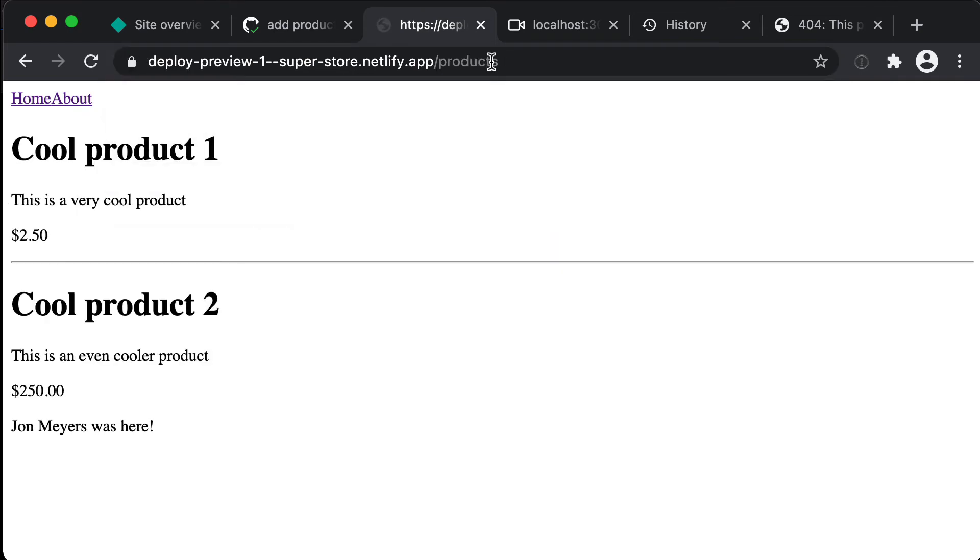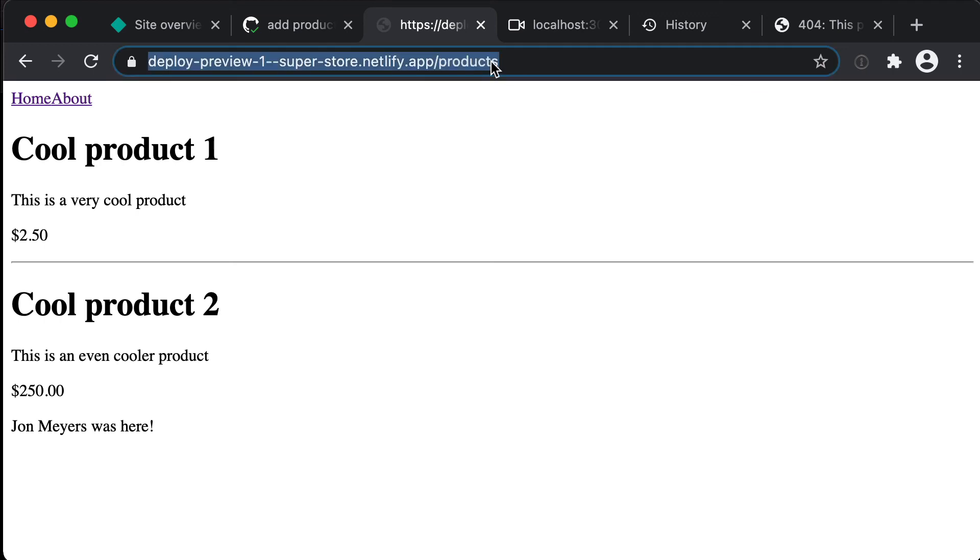And so this is the way that we can have completely different versions of our site while we're building up these features. So we could then send this URL to the designers and say hey this looks awful can you please make it look a little bit better.